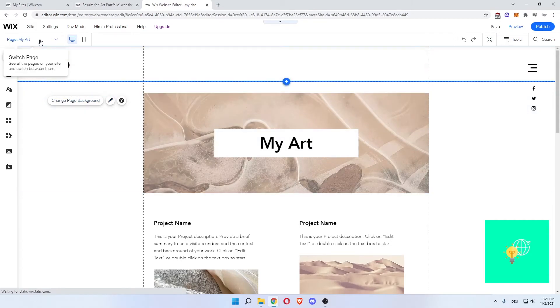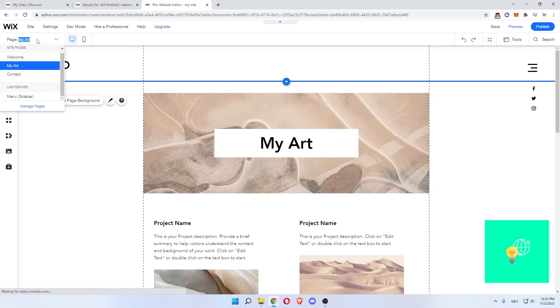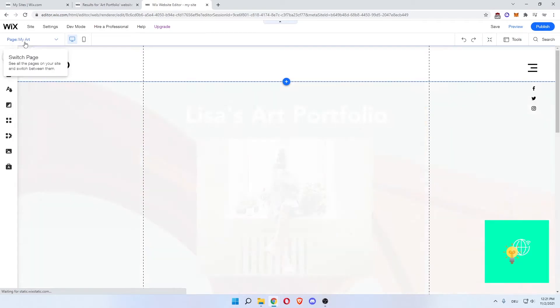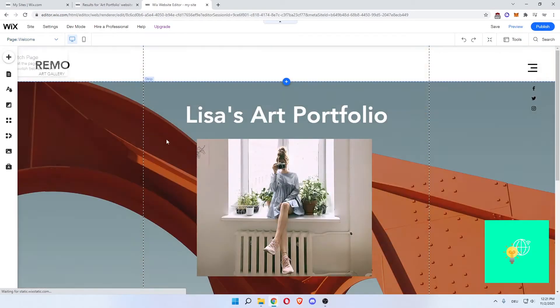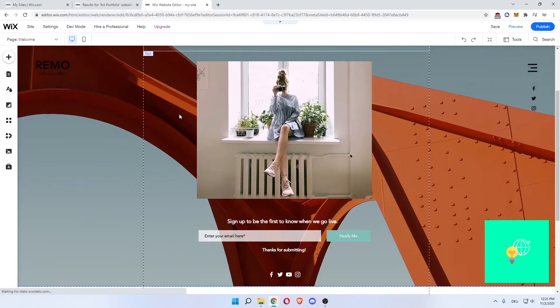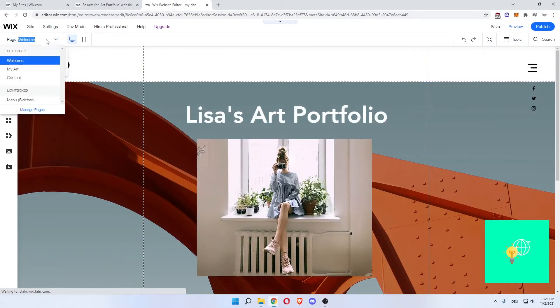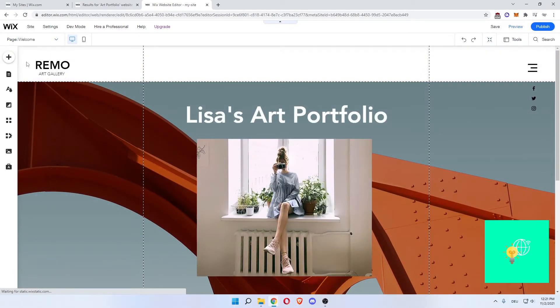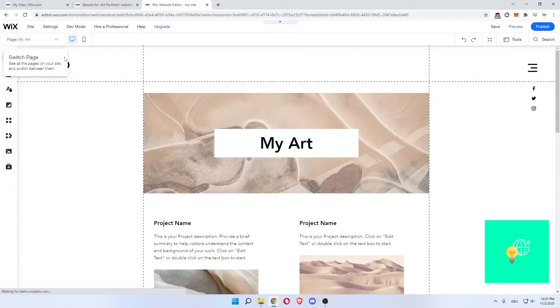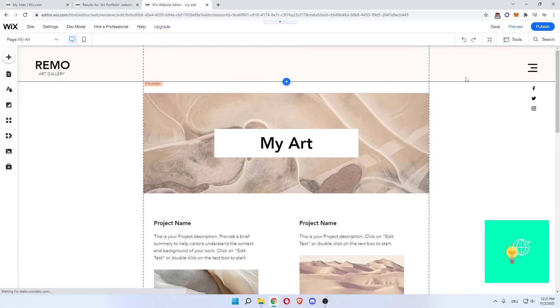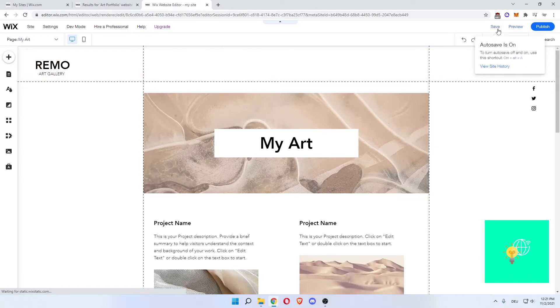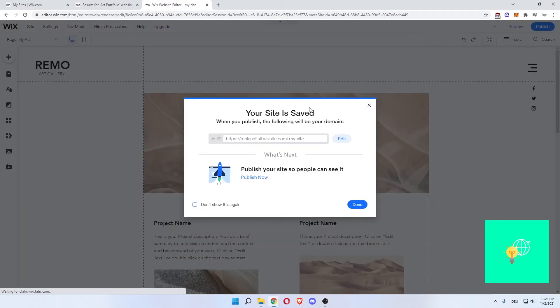Below that is a button that does the same thing. Now if you like the look of your pages, by going to the top left and clicking pages drop down menu, you can swap between all these sites, my art and welcome. If you're good and you like the look of your page, you can click save, even though autosave is on.